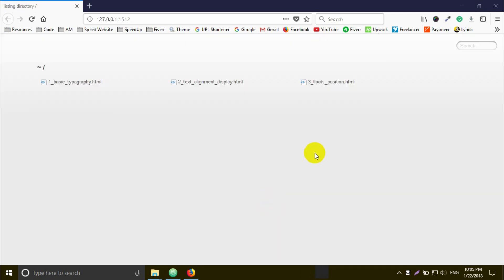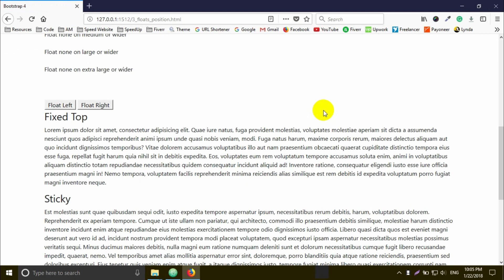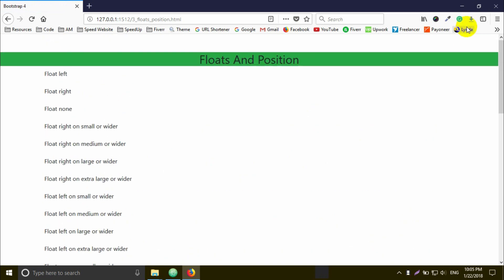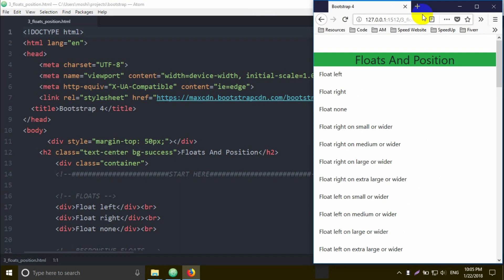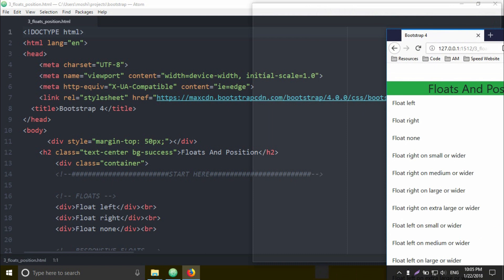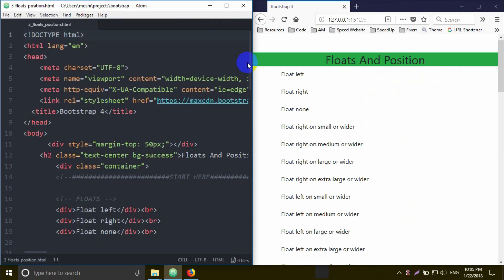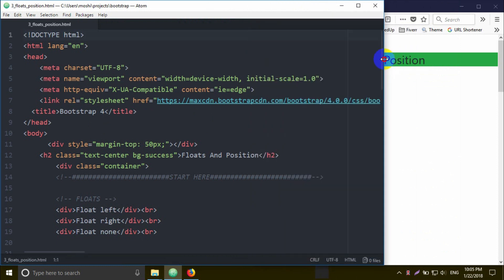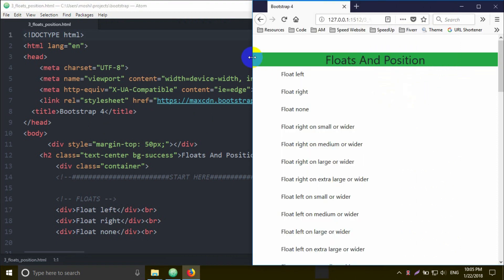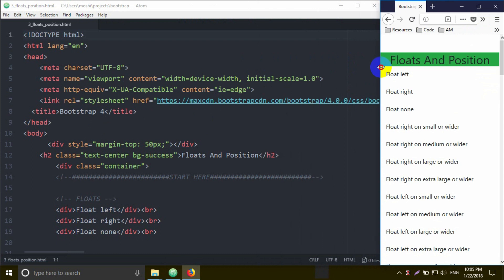I can identify the file number three underscore floats_position.html. I'll click to open the output. You can drag and drop the link to this window. This is our editor, and we choose to open it in Mozilla Firefox, and now look at this.